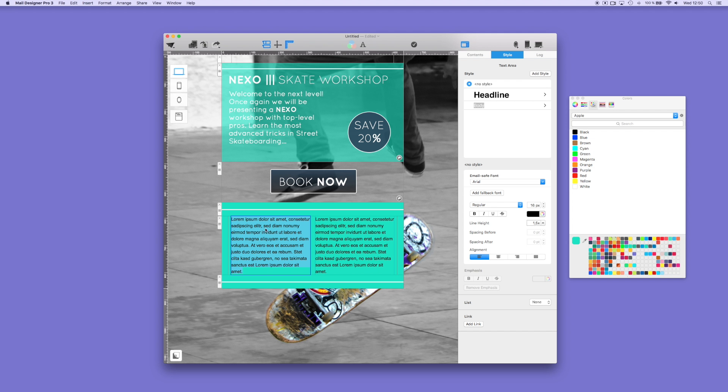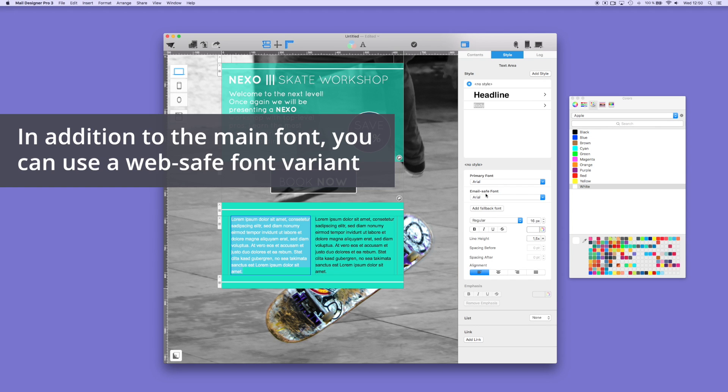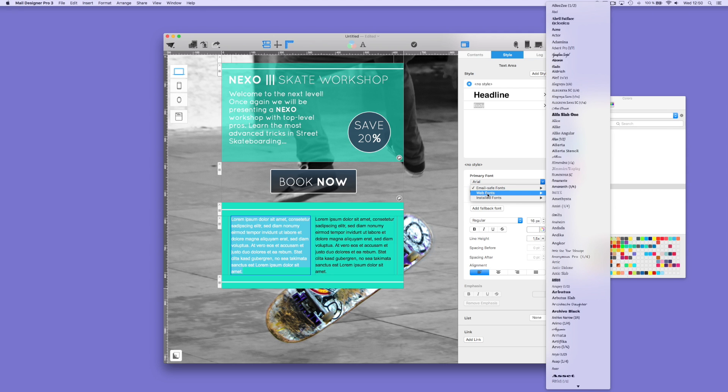You can choose from a number of text fonts that you can add in the text layout blocks by going to the Style tab. For our preferred font, we decided to choose a web font. You can choose other fonts as your primary choice, but it is always a good idea to have a fallback font.